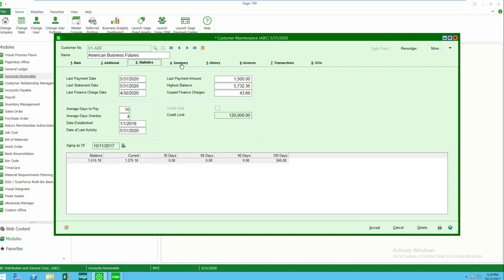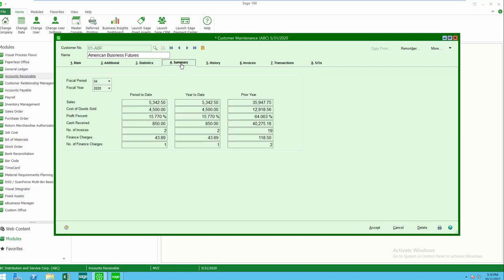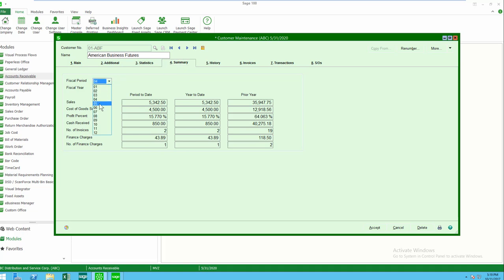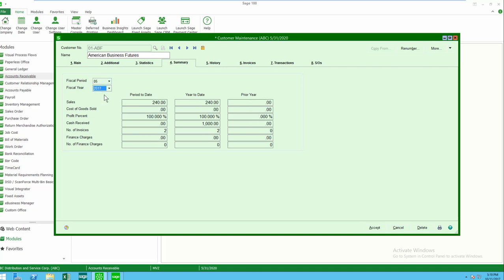Moving to the summary tab, I rather like this screen. This gives me a little summary of my sales, cost of sales, profit, cash, and number of invoices, period to date, year to date, and prior year. Now the important thing is I can come over here to the selection area, and I can change the focus so I can have any period and any year.